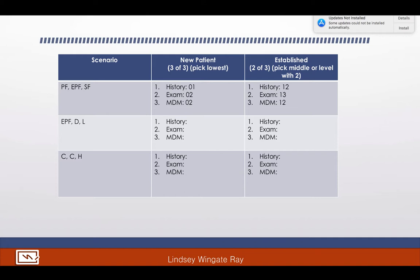Now let's do some scenarios together. In the scenarios, EPF stands for expanded problem-focused, PF for problem-focused, and SF for straightforward. The first scenario has a problem-focused history, an expanded problem-focused exam, and straightforward medical decision making.